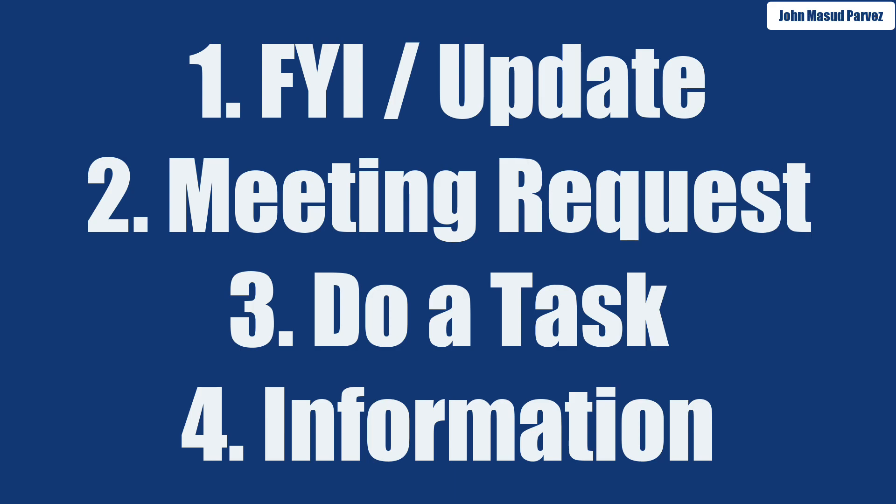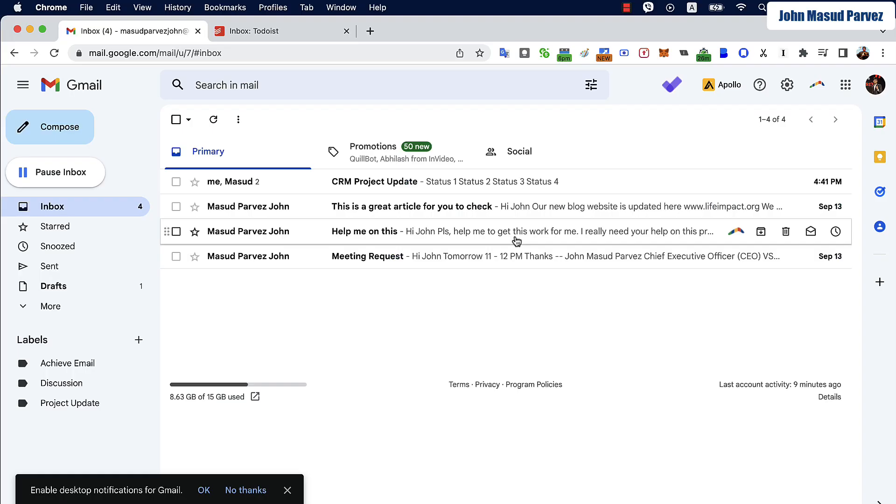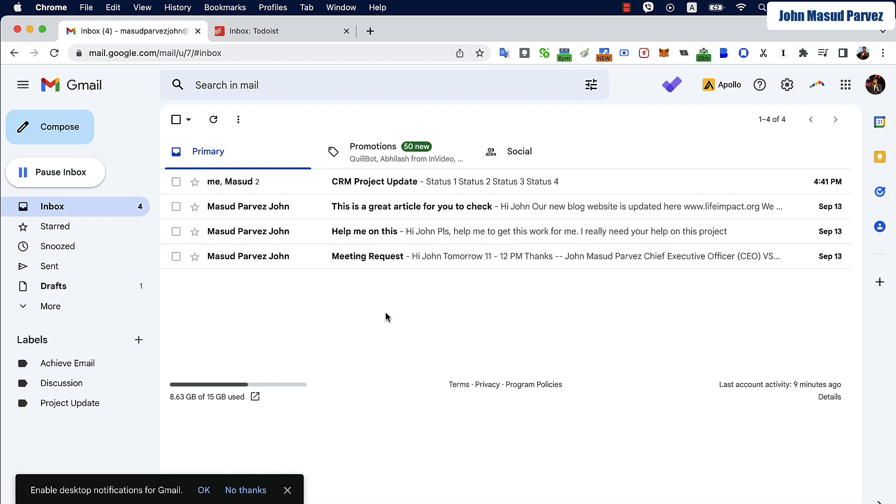And the last one is something to read, like an article or information or news we want to read. So now let's jump into the email inbox and I'm going to show you how you can turn all these emails into a great productivity system for yourself and make it a zero inbox. Right now my email inbox has four emails and my interest is I'm going to turn it to zero inbox. There should be nothing left in my inbox moving forward.